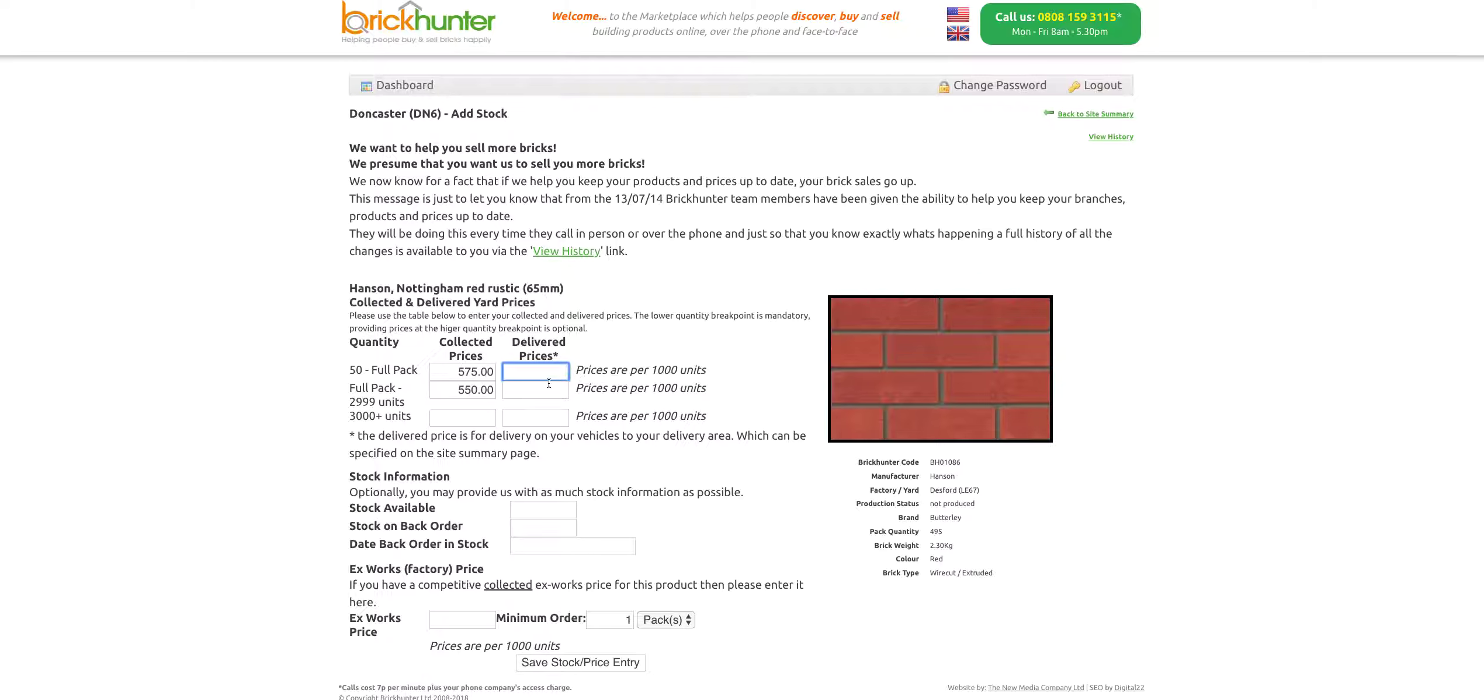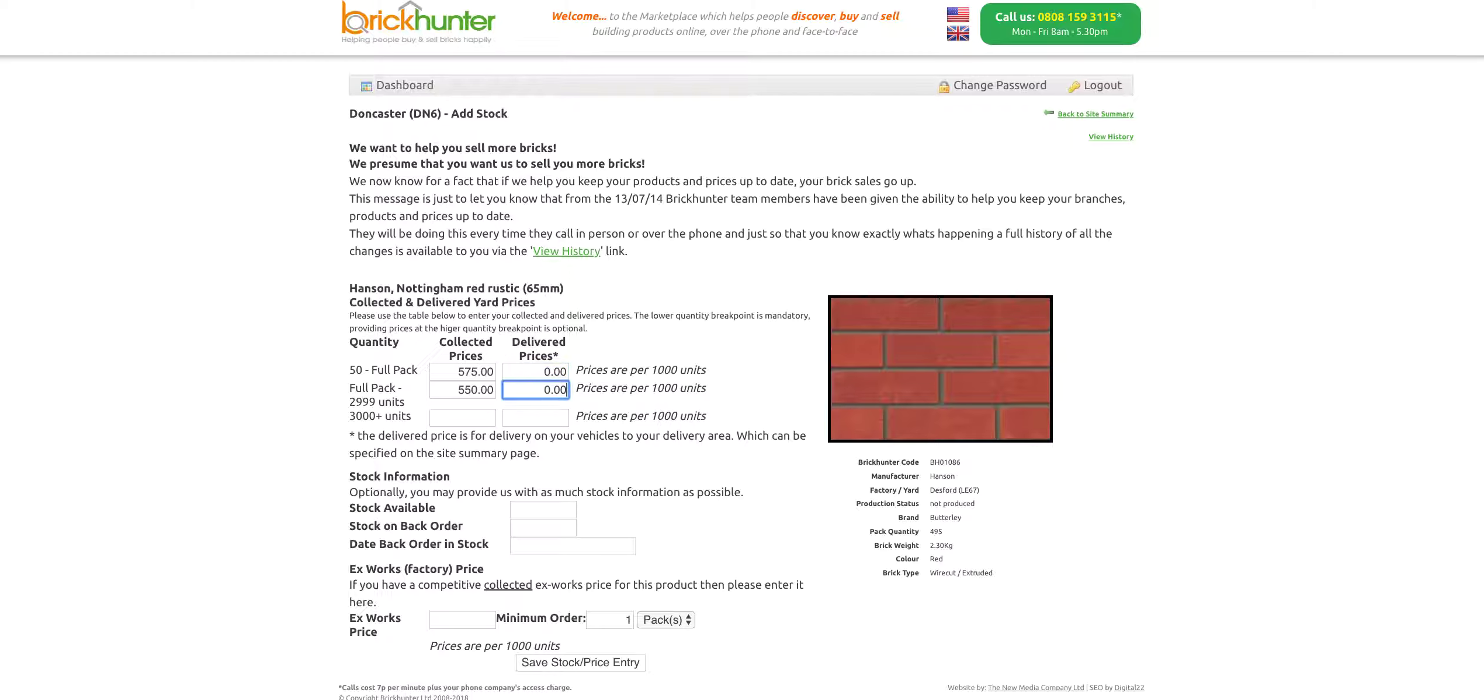If, for example, you don't want us to use your delivered prices, if you only want us to be collecting from your site, then you must put zero in there. Of course, we'd prefer to be able to use both so we can deliver to customers in your delivery area as well as collect them ourselves. But those are the prices we've put in there. They will be updated in our system.